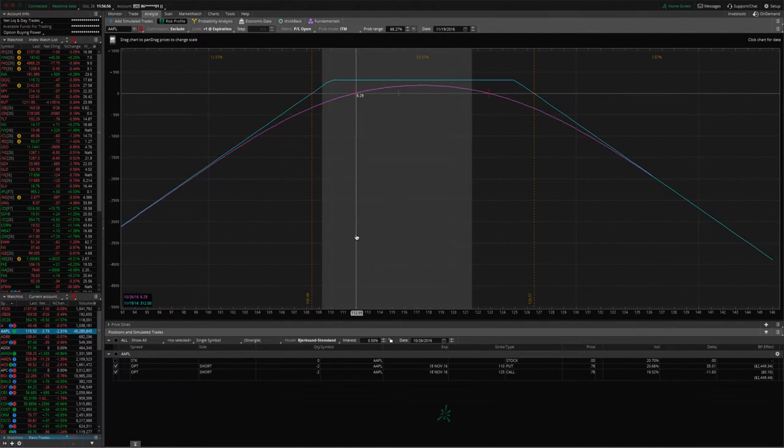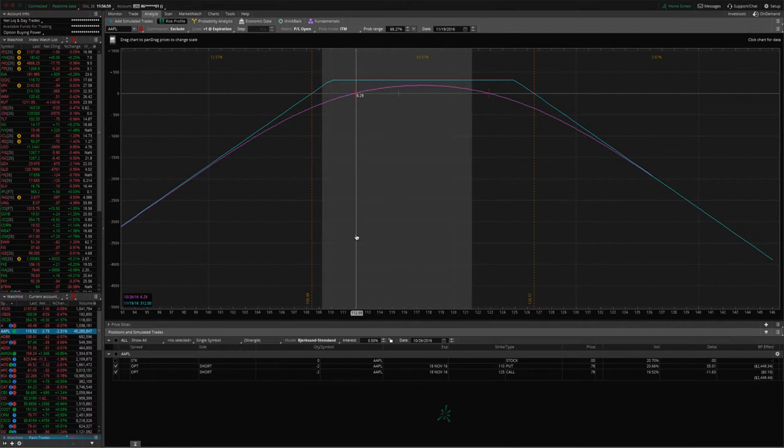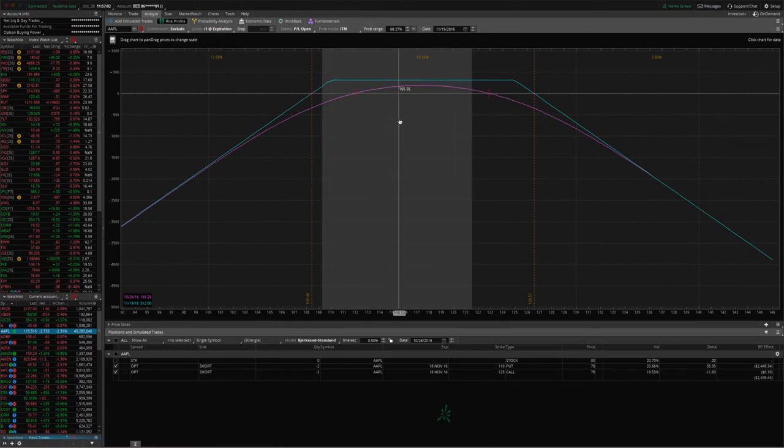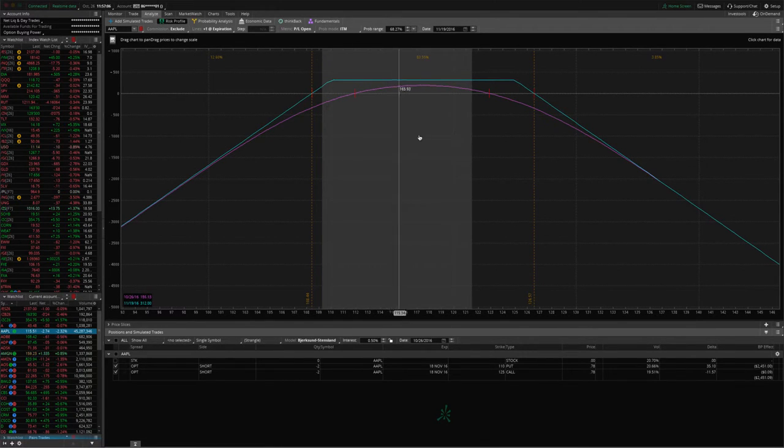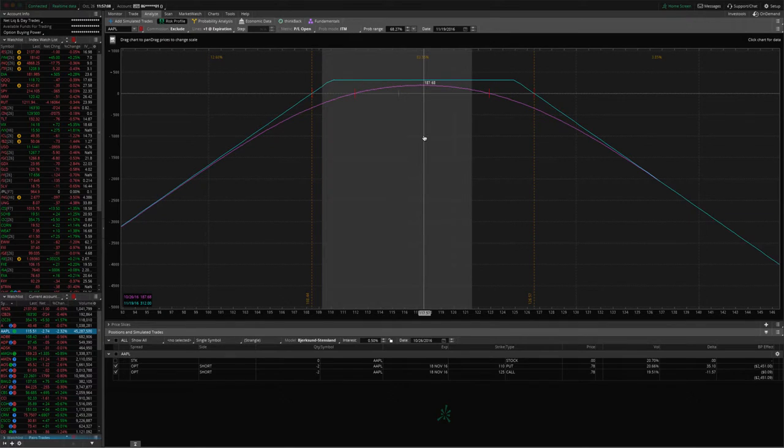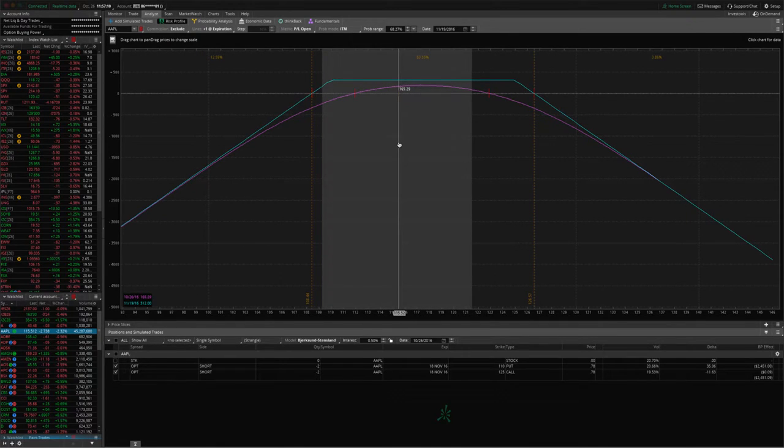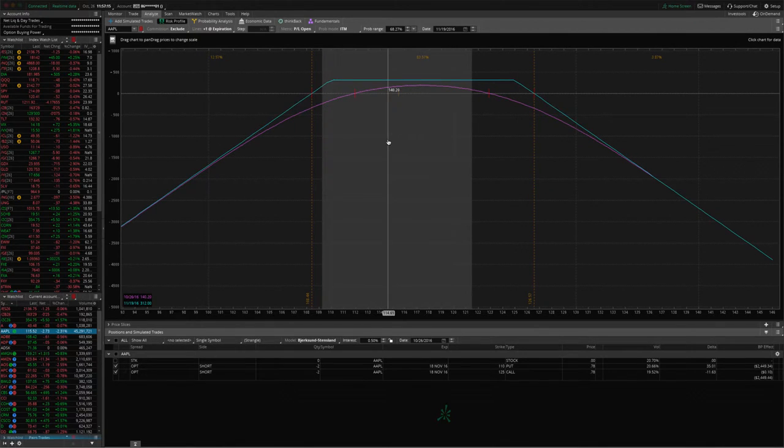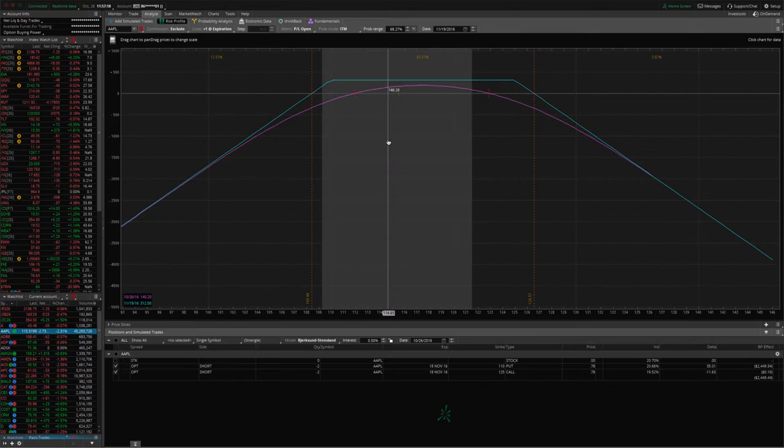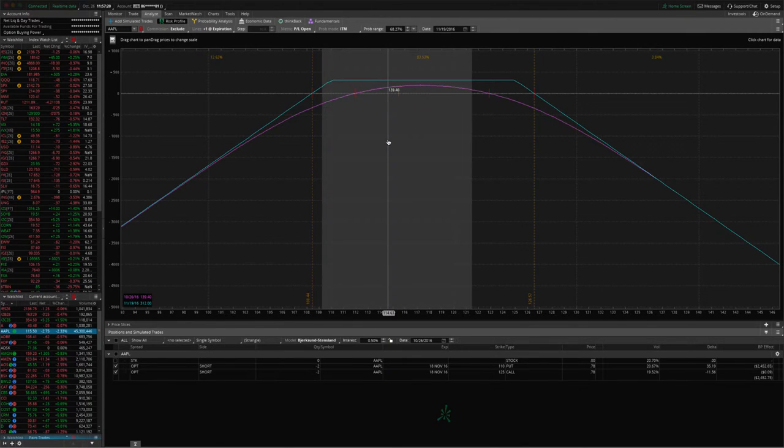With strangles, we always want to take those off with about 50% of max profit. Our max profit on this trade, if you look at the teal number in the box when I'm hovering here, max profit is about $312. We're at a profit of over $165. We can go ahead and take that trade off for a profit, an overnight profit, so we're taking it off in less than a day.